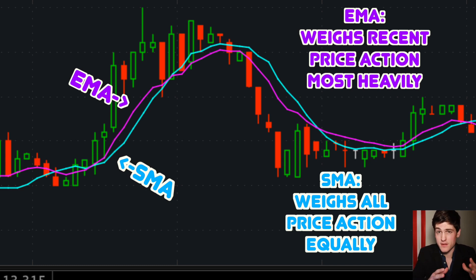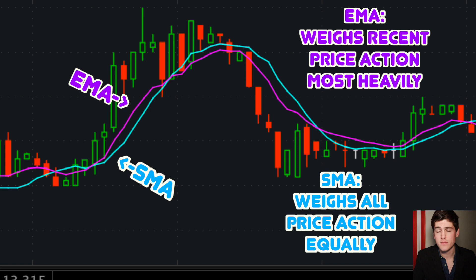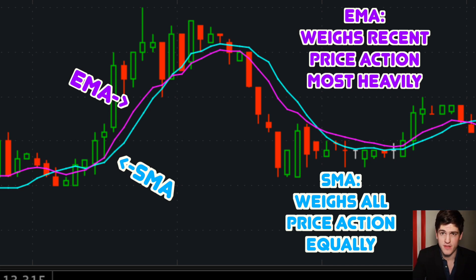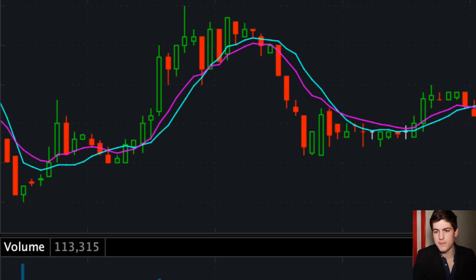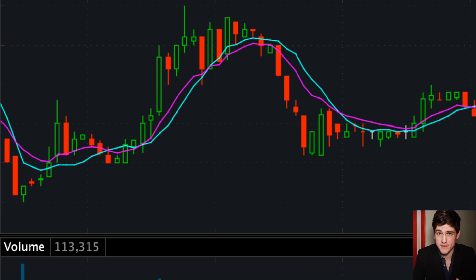What that means is that the EMA is going to be more reactive. Put simply, the EMA is the more reactive version of the SMA. If something moves quickly, the EMA is going to react more to that. If we apply this to an actual example, right off the bat you may notice that they look very similar.